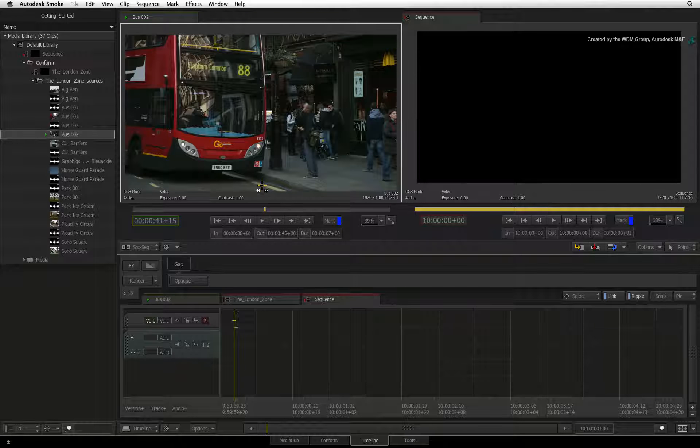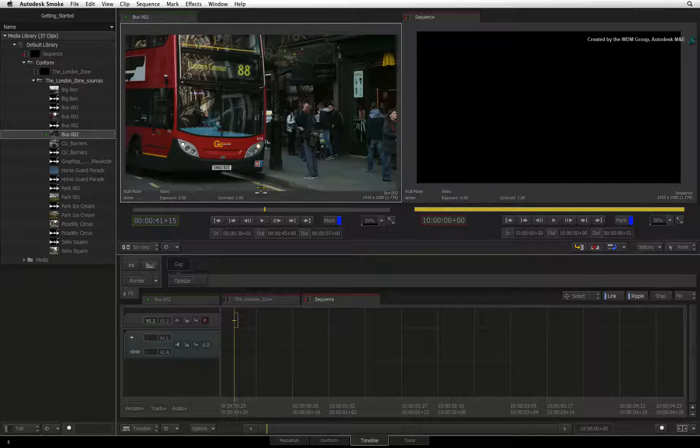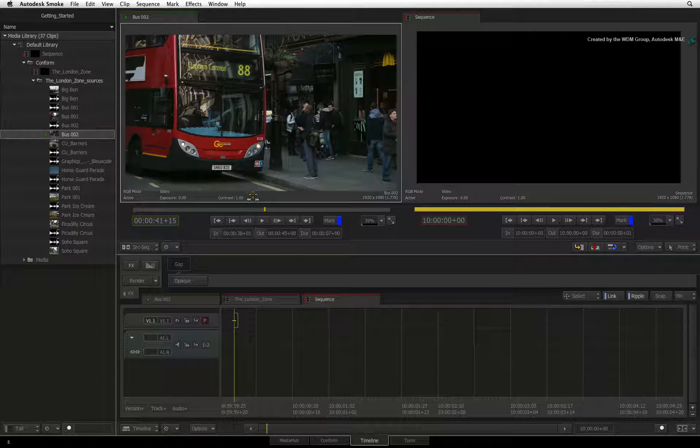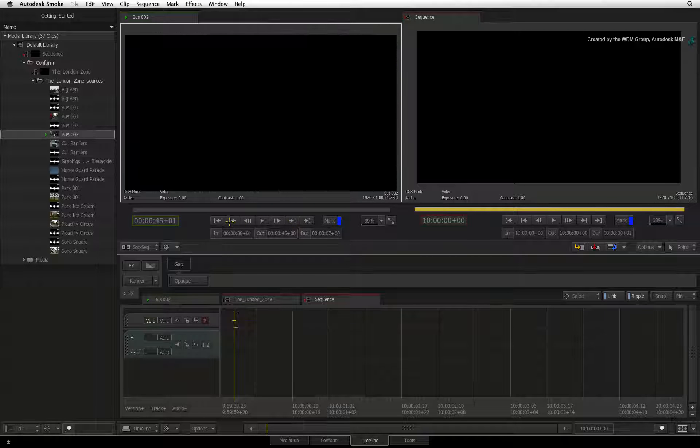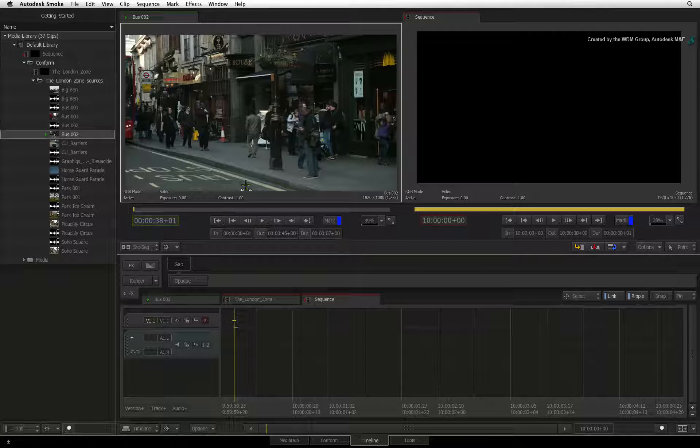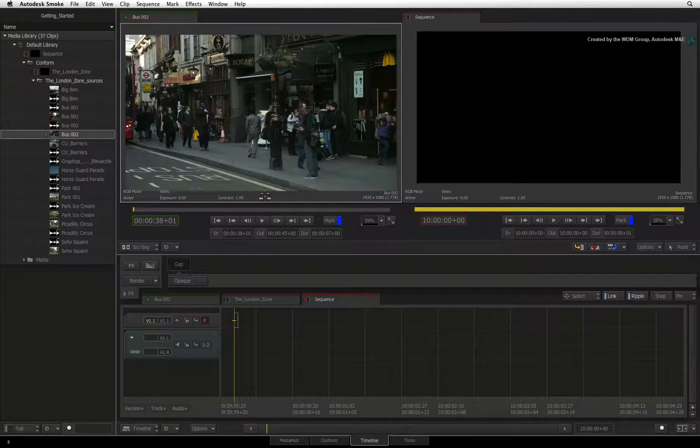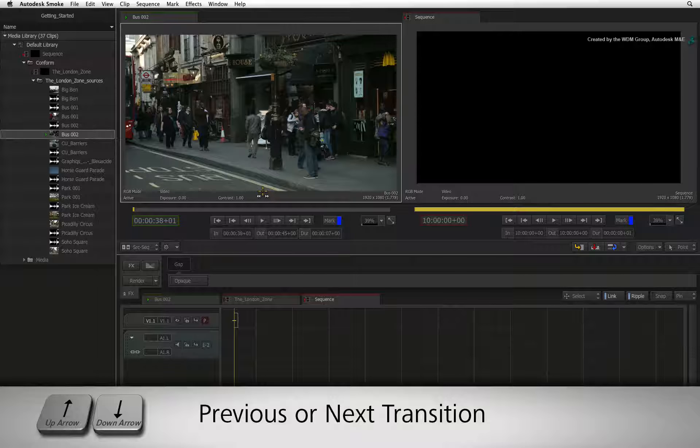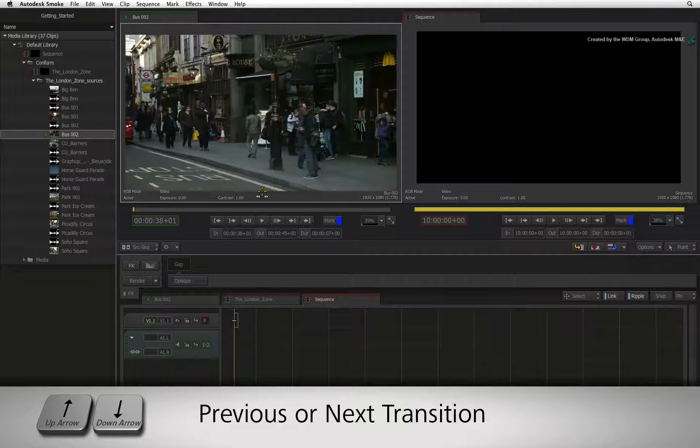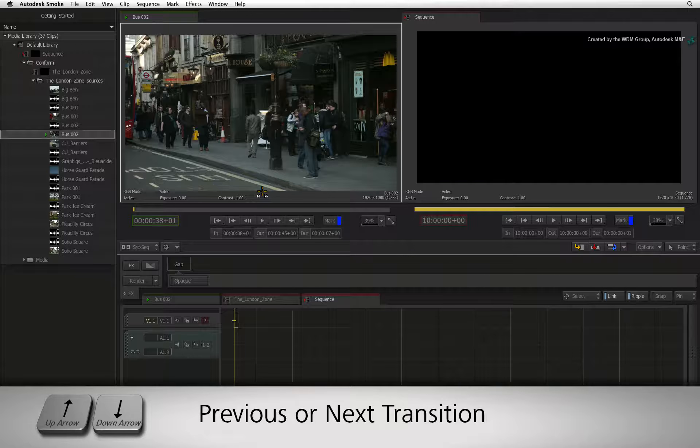To go to the beginning or end of a clip, you can click the previous transition or next transition buttons in the navigation controls, or you can press the up and down arrows on the keyboard.